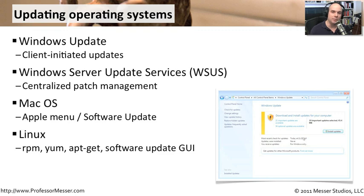Regardless of the operating system, you're going to want to use whatever method is available to you to make sure you keep the operating system and your applications up to date.